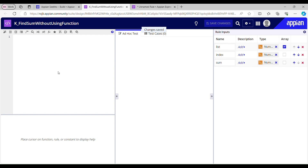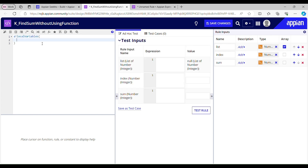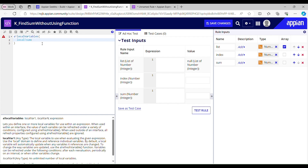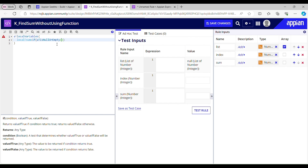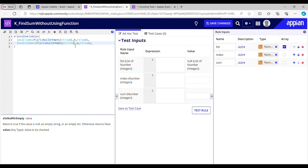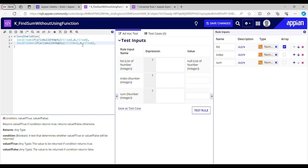Now let me first initialize some local variables for index and sum. For local sum: if ri sum is null then the value of local sum should be zero, else it should be ri sum. I'll use the same condition for local index — if ri index is null then it should use 1 as its local index, because the index starts from 1, else it should use ri index.